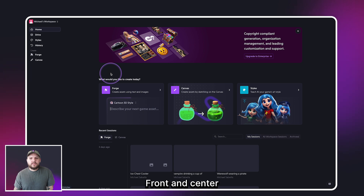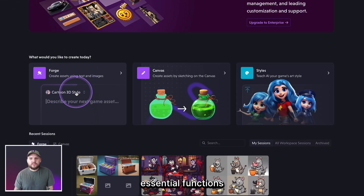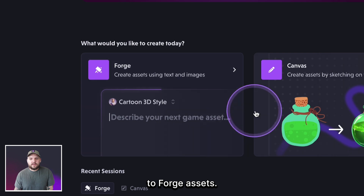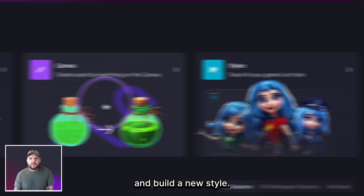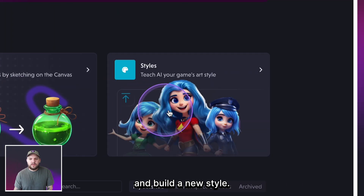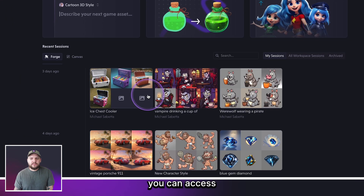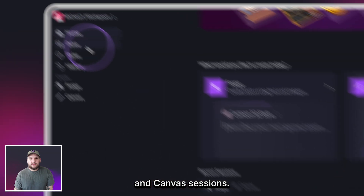Now let's take a closer look at the home screen. Front and center we have the Create panel, where you can quickly access essential functions like starting to Forge assets, starting a Canvas session, and building a new style. Below the Create panel you can access your most recent Forge and Canvas sessions.